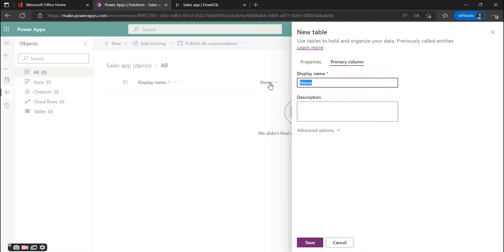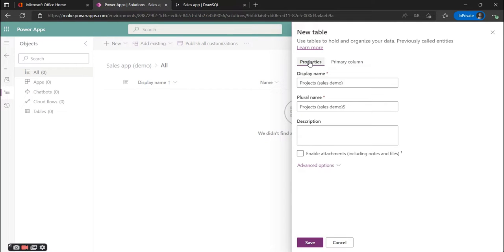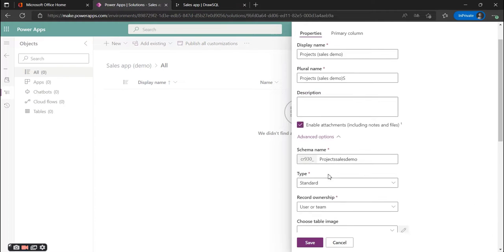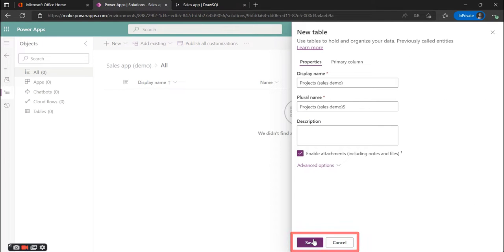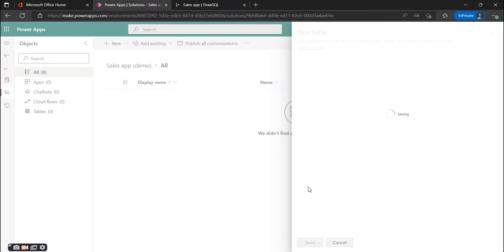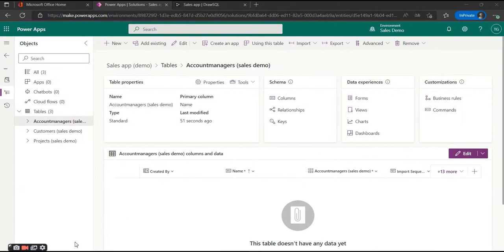As our primary column we pick the ID. Another important thing is to enable attachments, because we want to use SharePoint as document storage later on. For this you need to enable attachments on a table level. The rest you can keep blank for now and we're just going to create our first table.